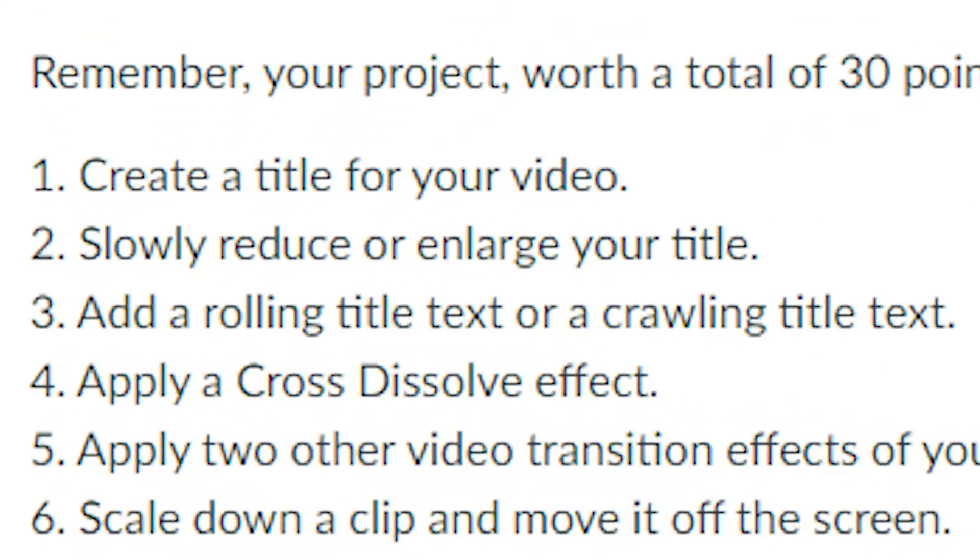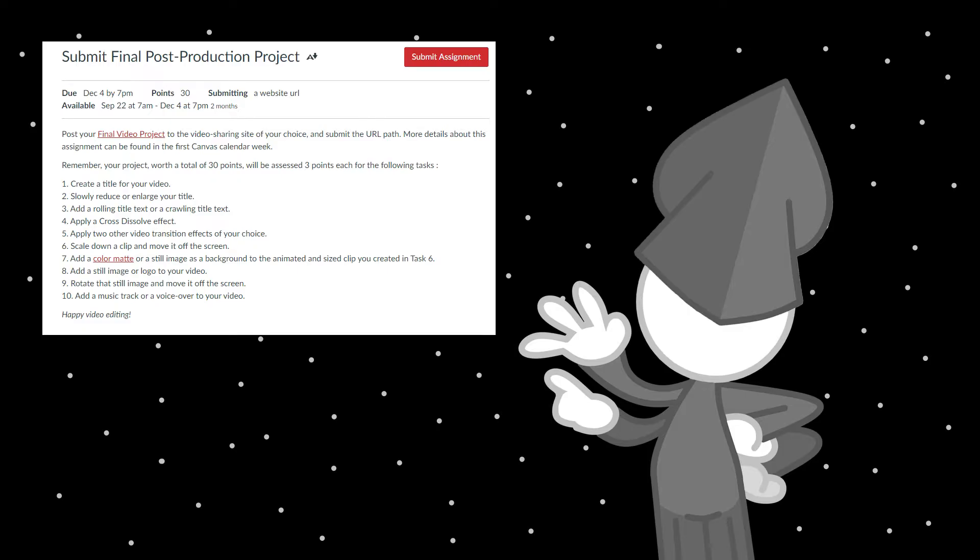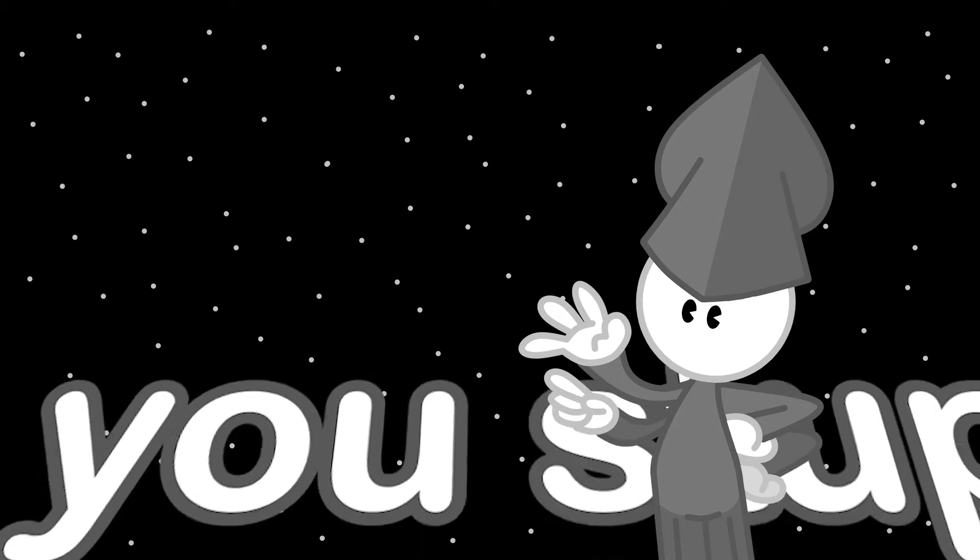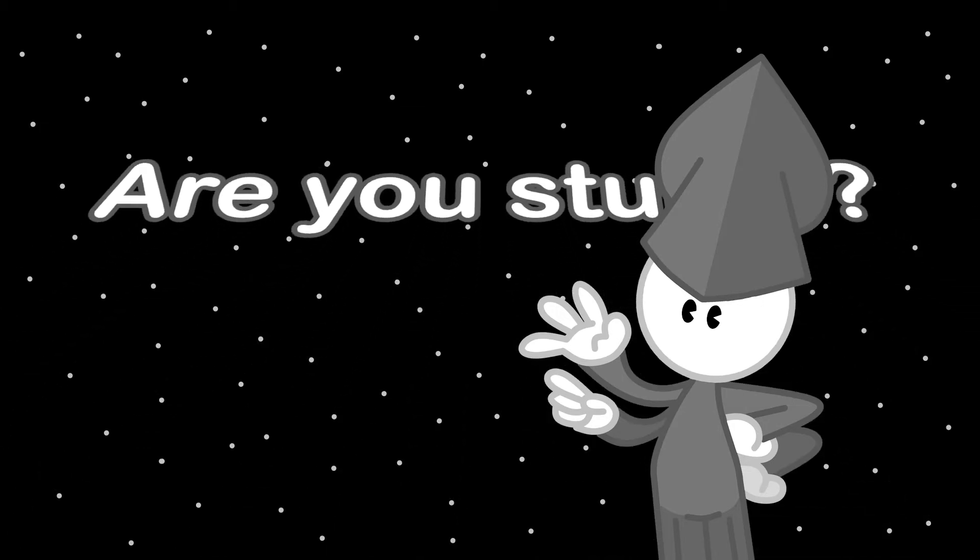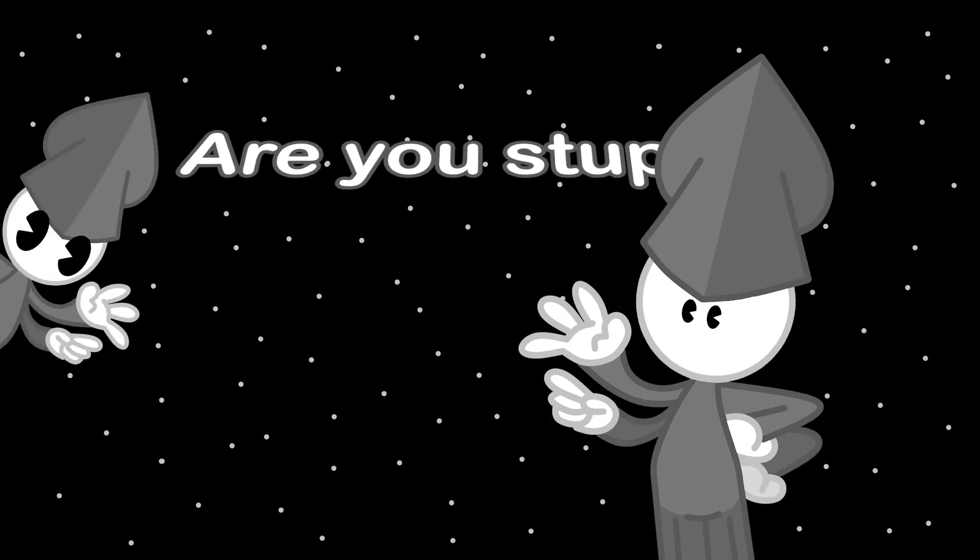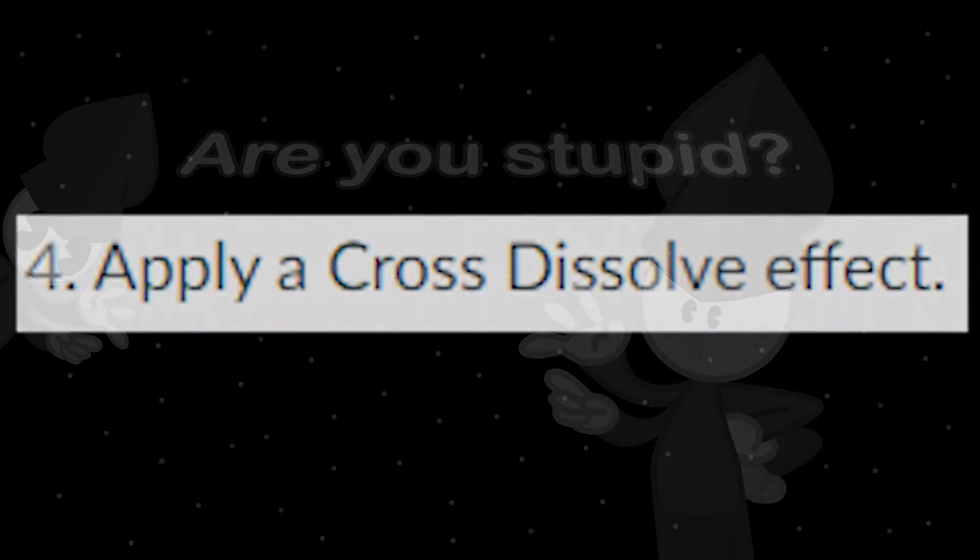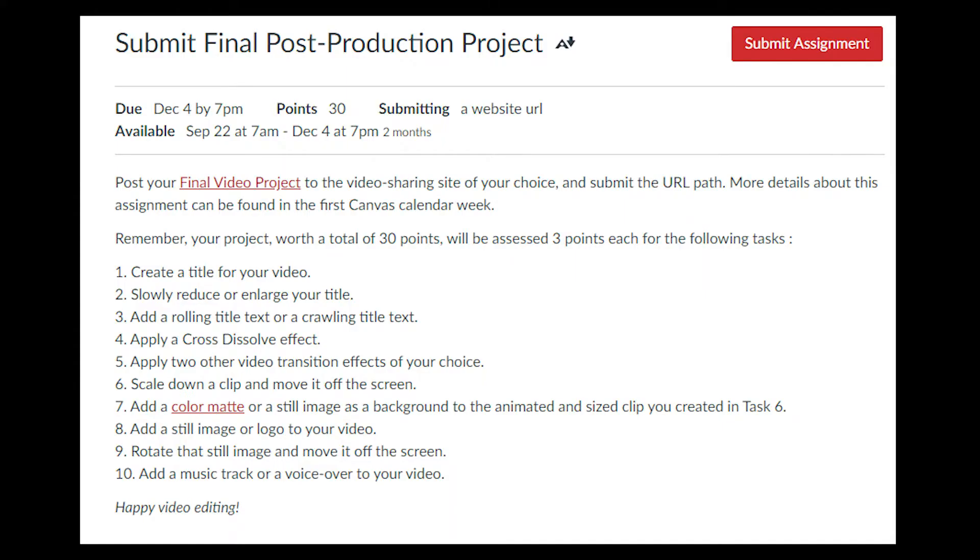Step 3! Add a rolling title text or crawling title text. I don't know what that is. Don't forget step 4. Step 5! Apply two other transition effects.